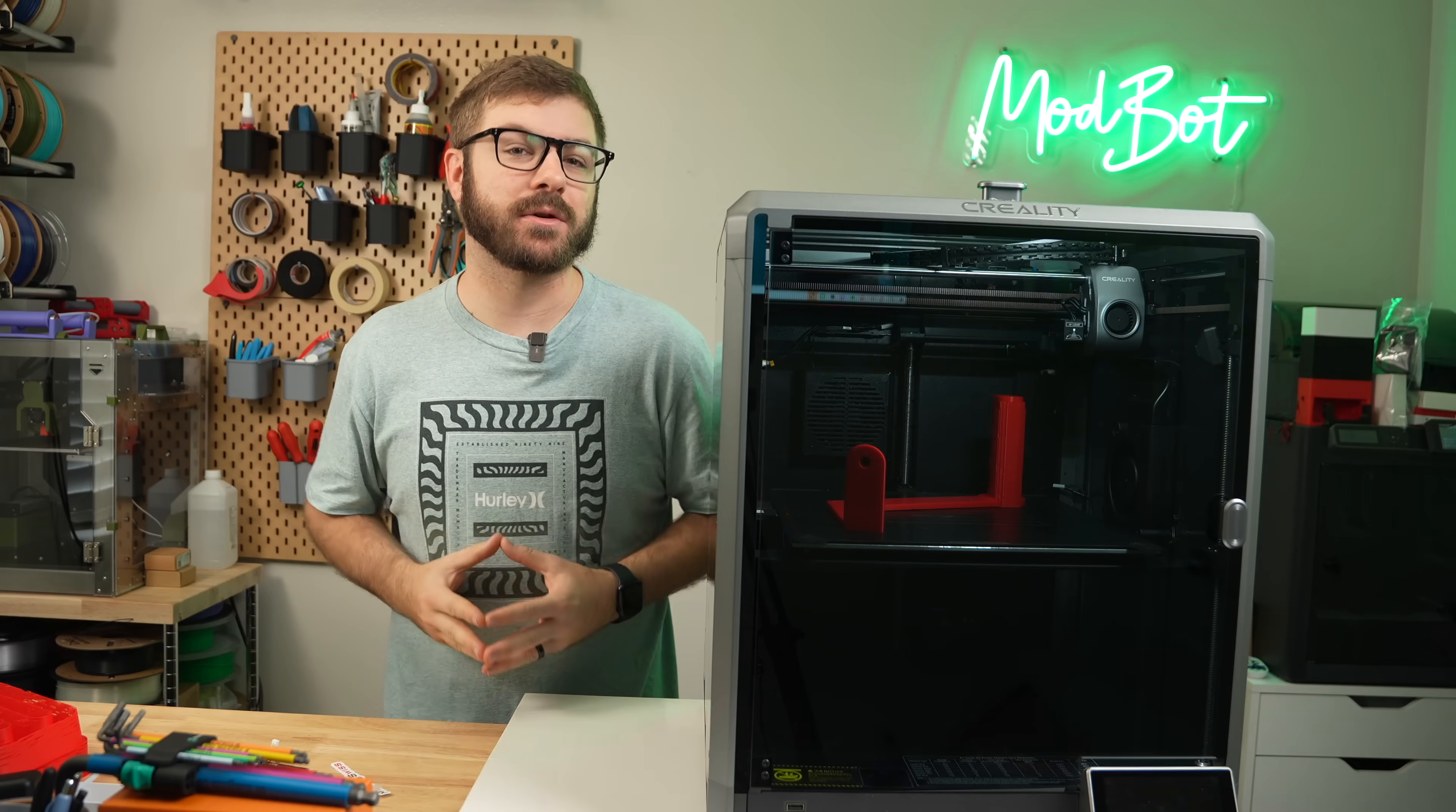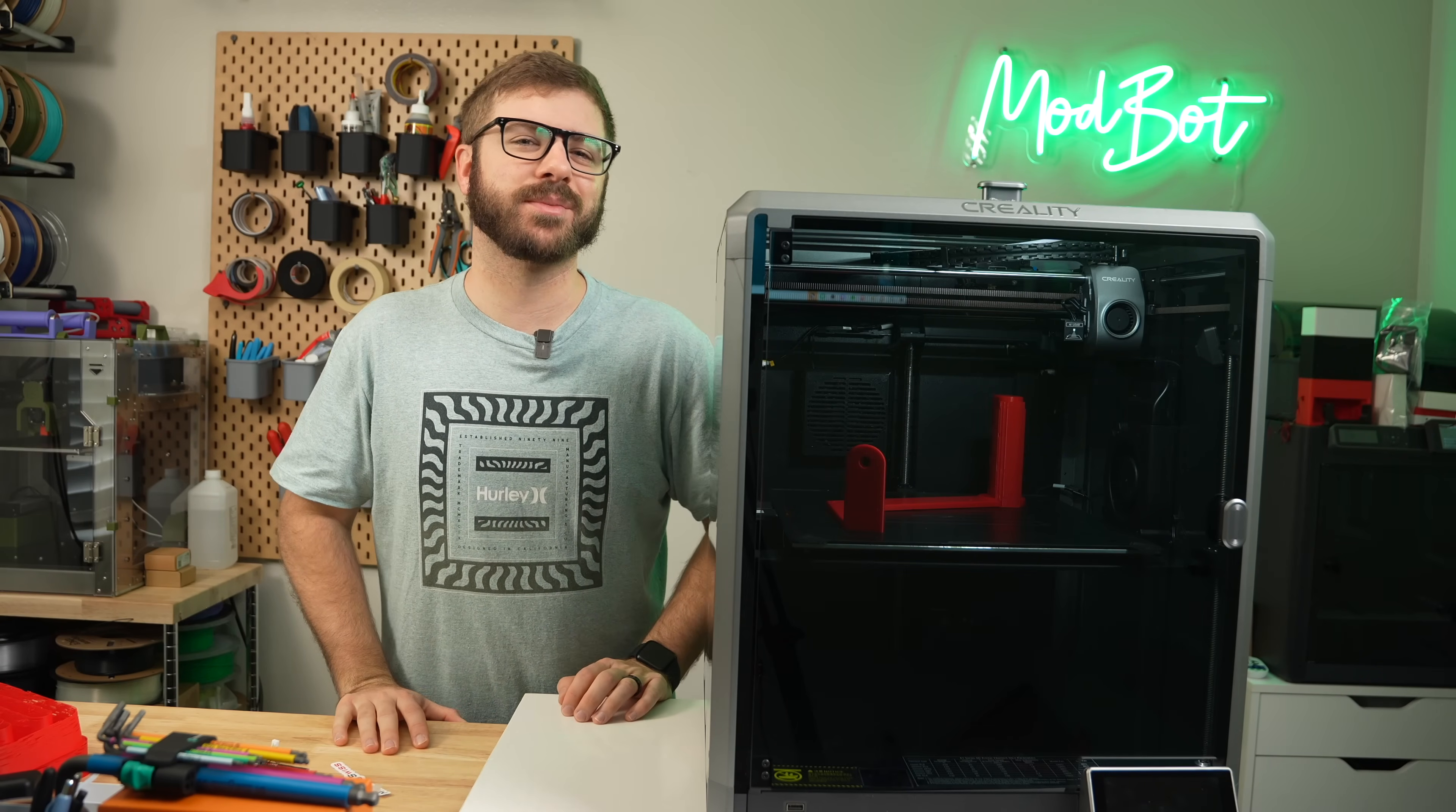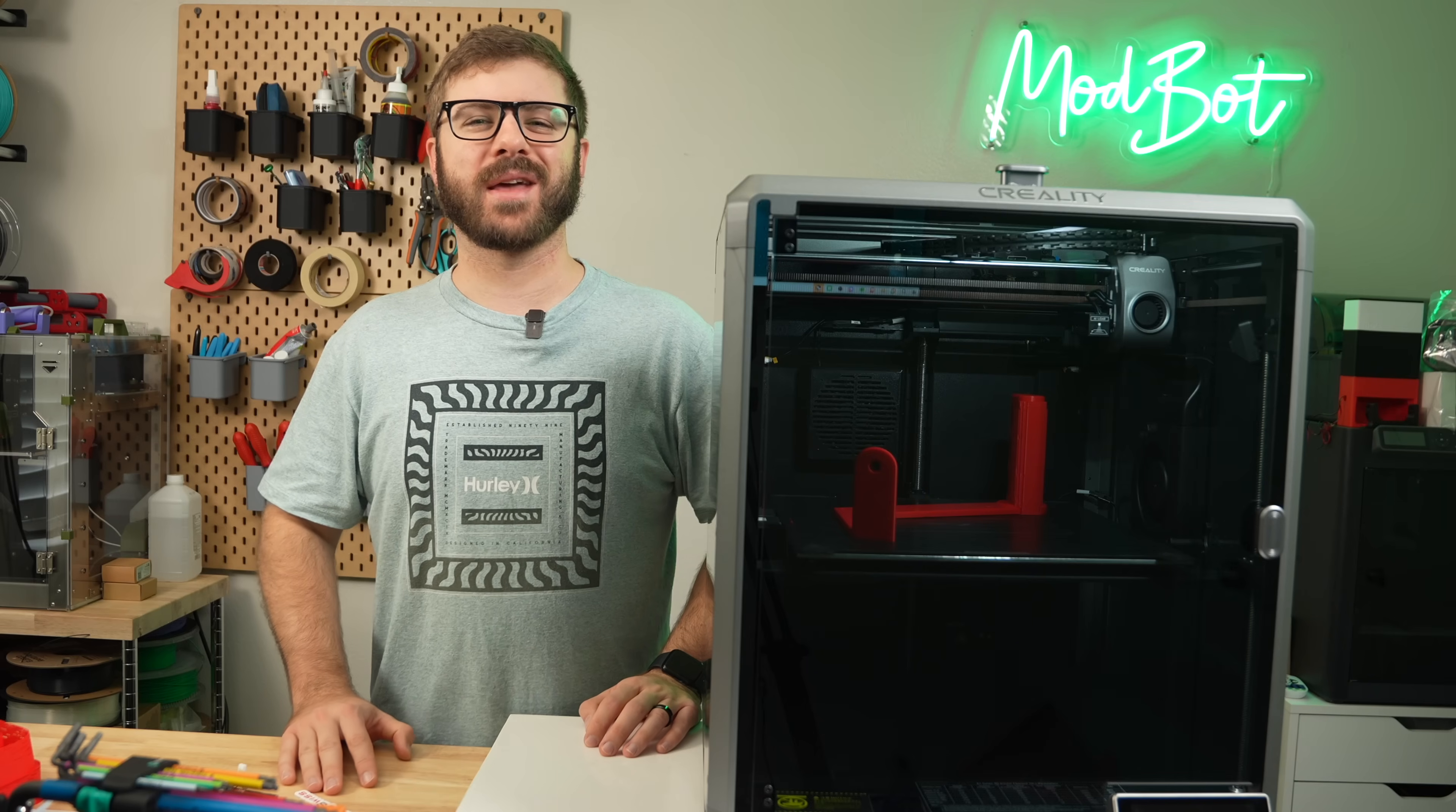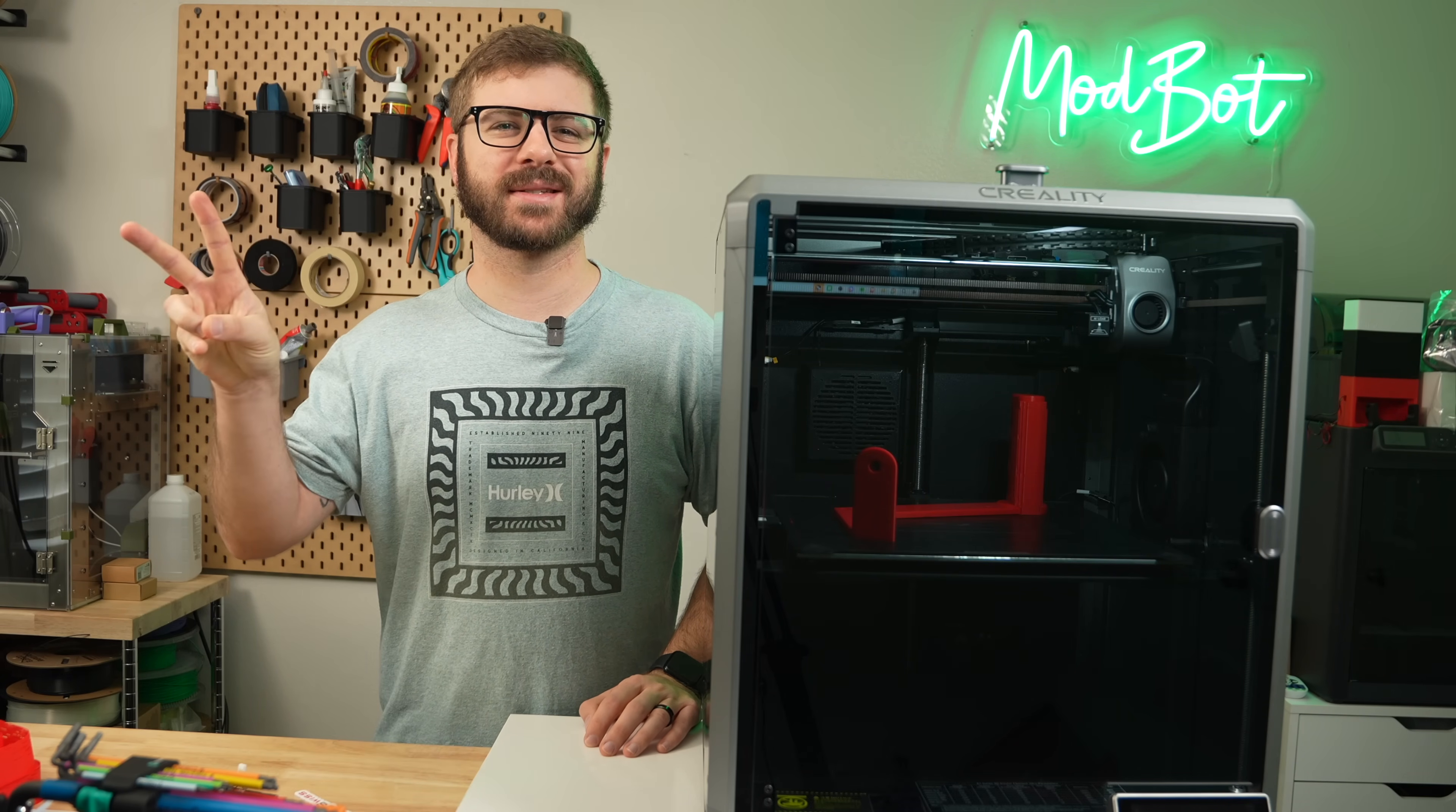If you do want to support the channel furthermore, I'll have links down below in the description over to our Patreon, where there are some really awesome rewards. Huge thank you to all of our existing Patreon supporters. I appreciate each and every one of you for allowing me to come back every single week and spend more time doing what I love, which is making content for you all to enjoy. On that note, this has been Daniel from ModBot, and I look forward to seeing you guys in my next video. Peace, guys!